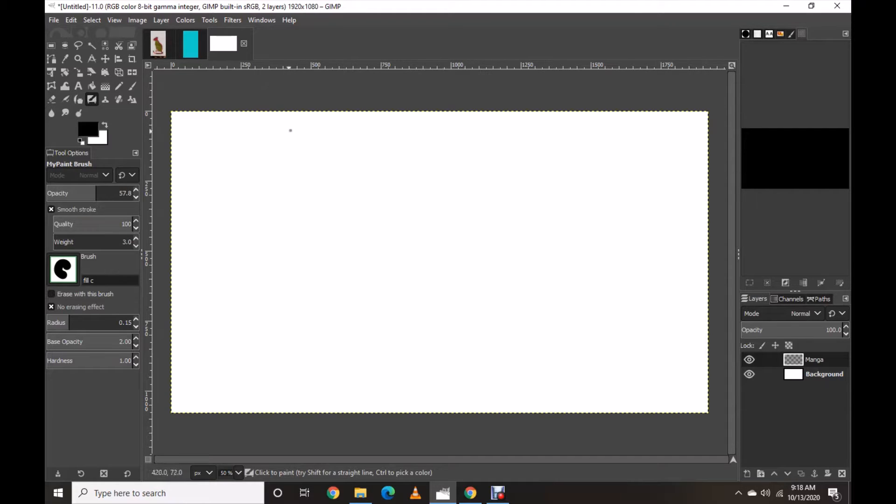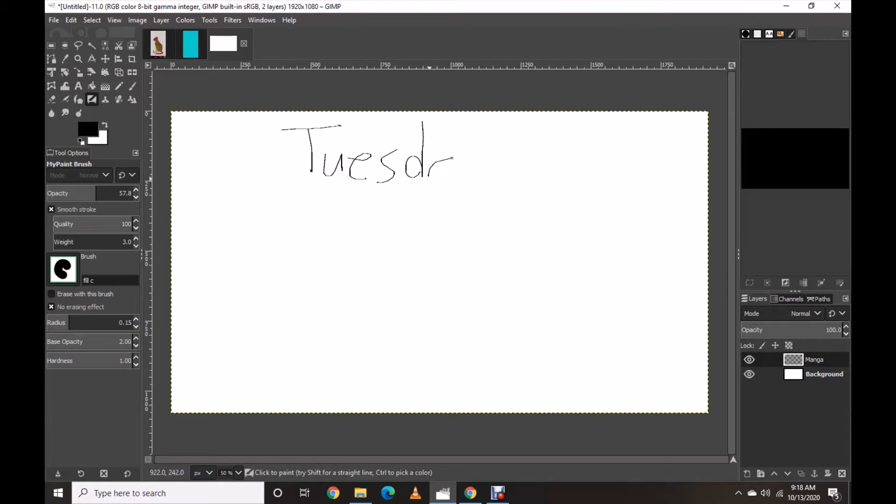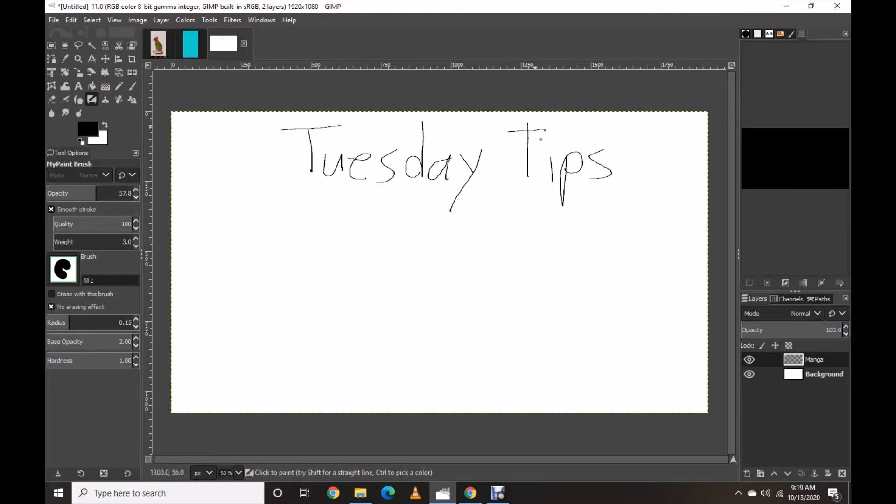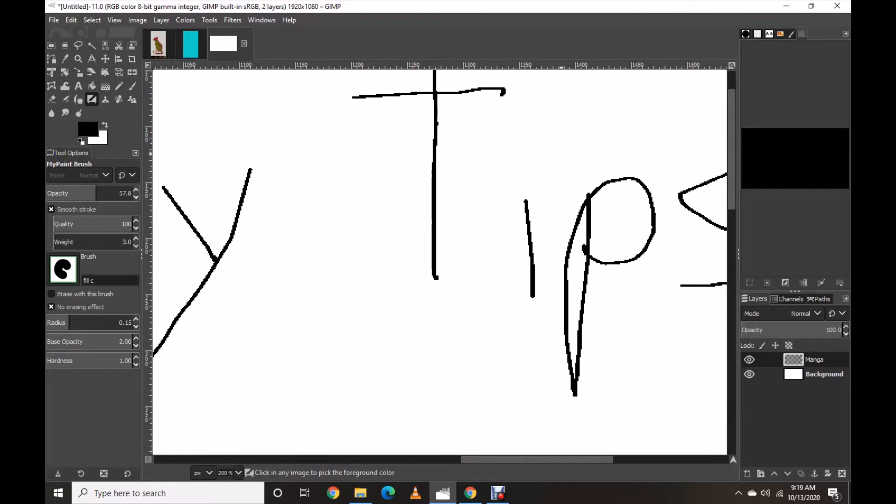So anyways, I'm going to bring up, actually I already have a new tab here. I'm going to write down Tuesday Tips. It's so hard to write on this thing. Okay. There we go.